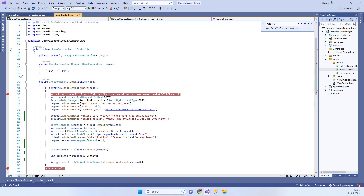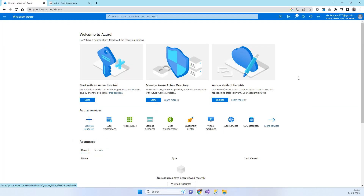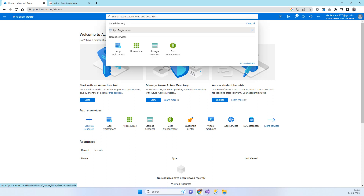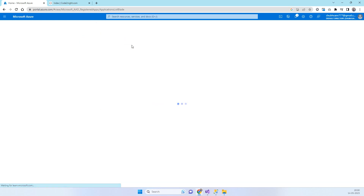The first thing you will have to do is create a new client ID and client secret. You have to log into the Microsoft Azure portal — you can do that using a Gmail account — and then go to the search bar and search for 'App Registration'. You will see the option appear and you can click on that.